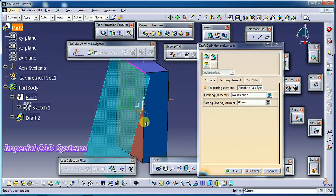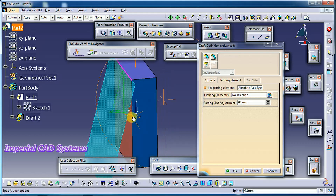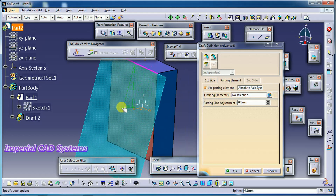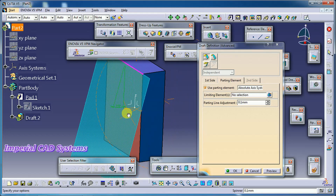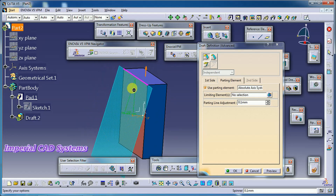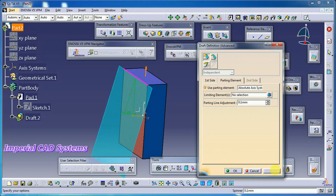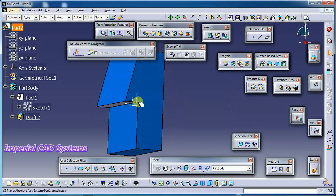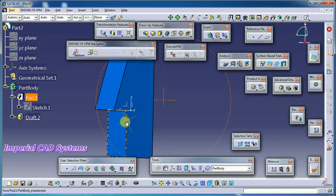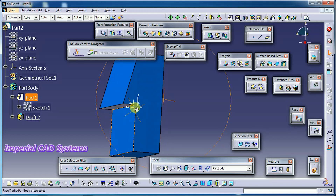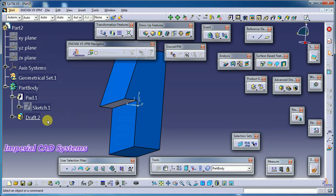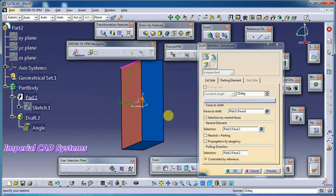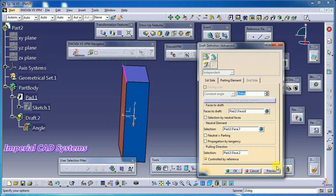When you select a parting element — a plane or surface at the middle of the part or at some distance from the part — we get a draft angle only up to that plane. See the preview: you can see the face getting drafted only up to the parting element. I double-click and reverse the drop direction, then preview again.